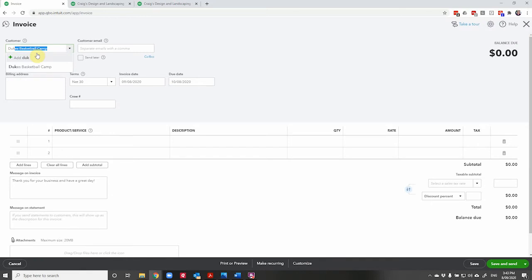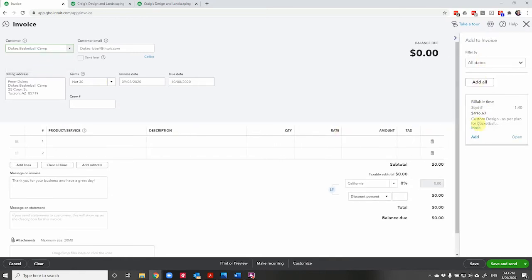Now when we choose Duke's, you can see here on the right, this billable time just pops up automatically. You won't miss it. If you're going to charge them for something else, this will pop up and remind you, which is part of what makes this feature so fantastic.